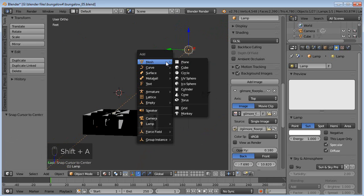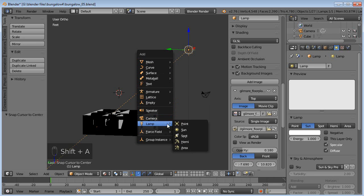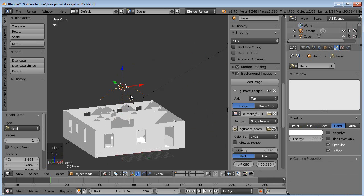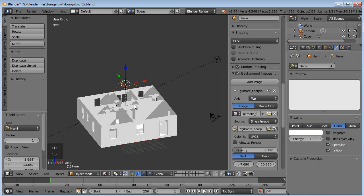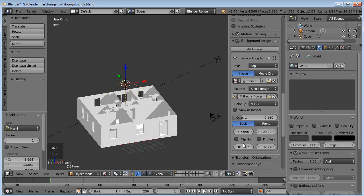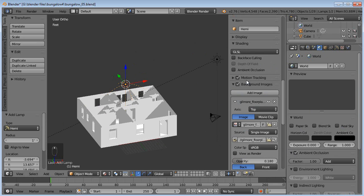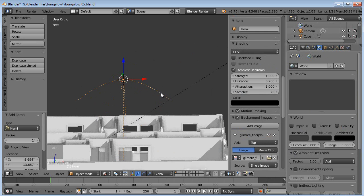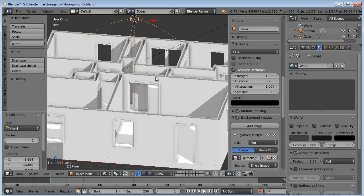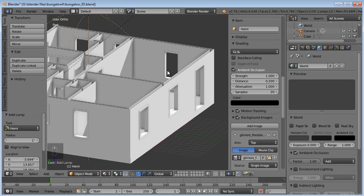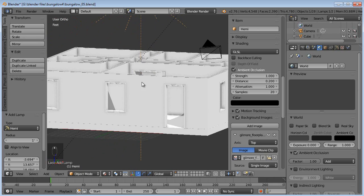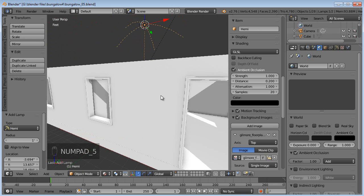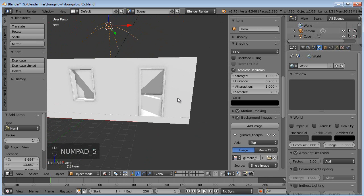So now we can go Shift A and add in a lamp. And I'm going to put in a hemi lamp. So this is a lamp that it doesn't throw any shadows at all. It's kind of like cheating with the ambient occlusion, which you can turn it on and see it here in the viewport. You wouldn't be able to see all those shadows and everything if we were in the game engine. So this is just for visualization.